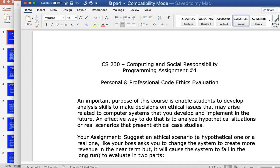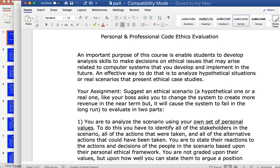Assignment number four is a personal and professional code of ethics evaluation. The first thing you need to do is suggest an ethical scenario. Sometimes people have something they can pull from real life; other times you just have to make it up. A hypothetical would be something like your boss asks you to change a system to create more revenue in the near term, but it will cause the system to fail in the long run. You can pick a personal one, a made-up one, or maybe one you find in the news.